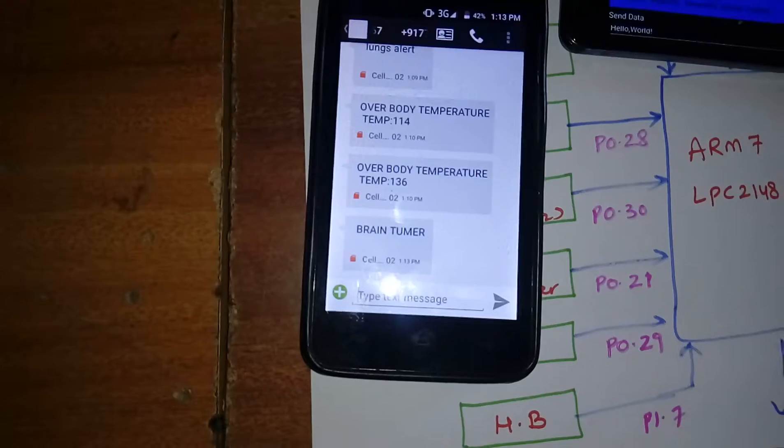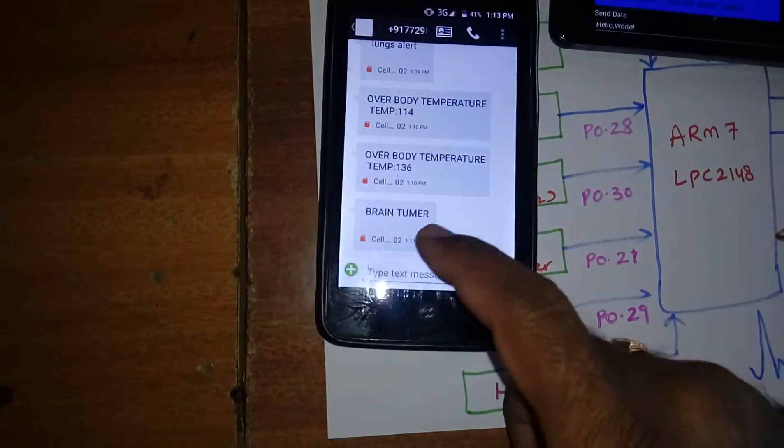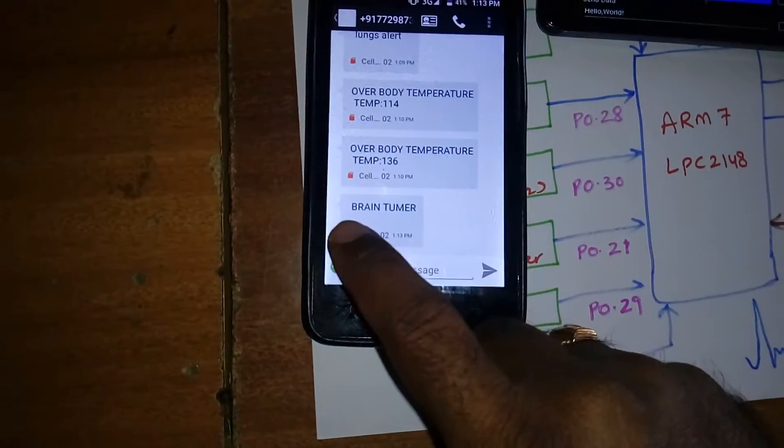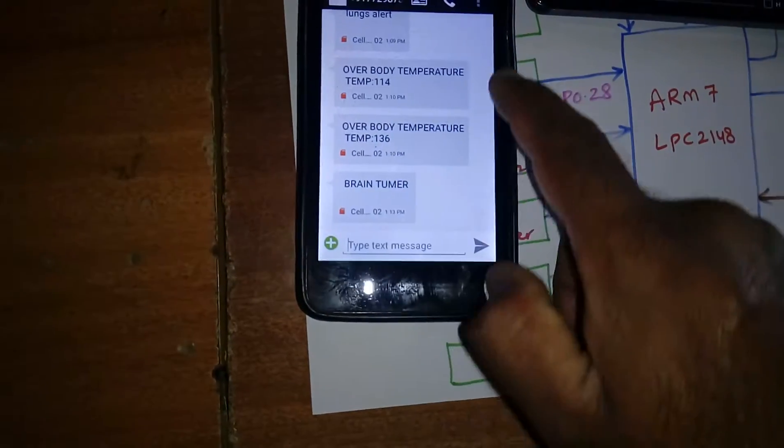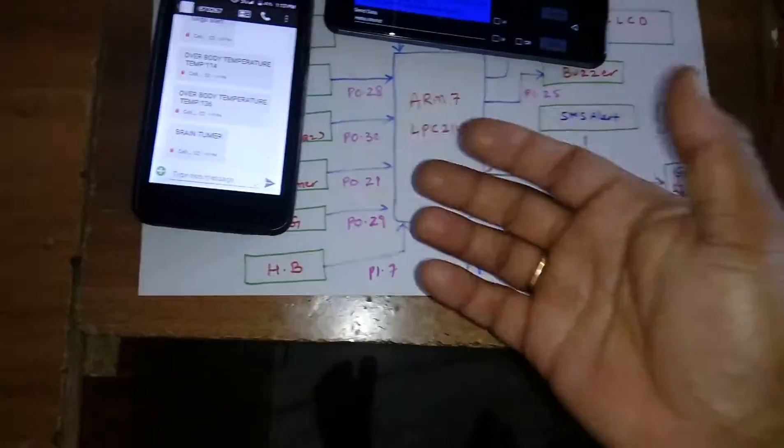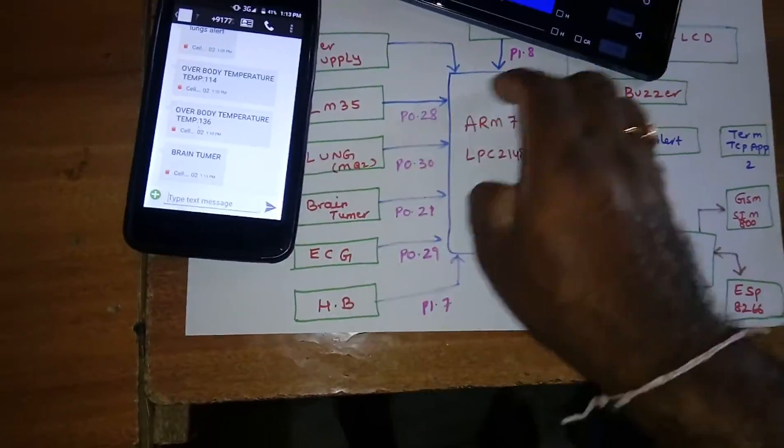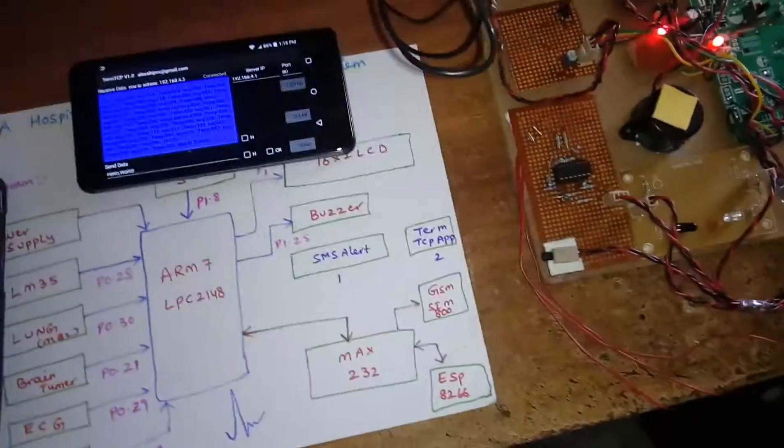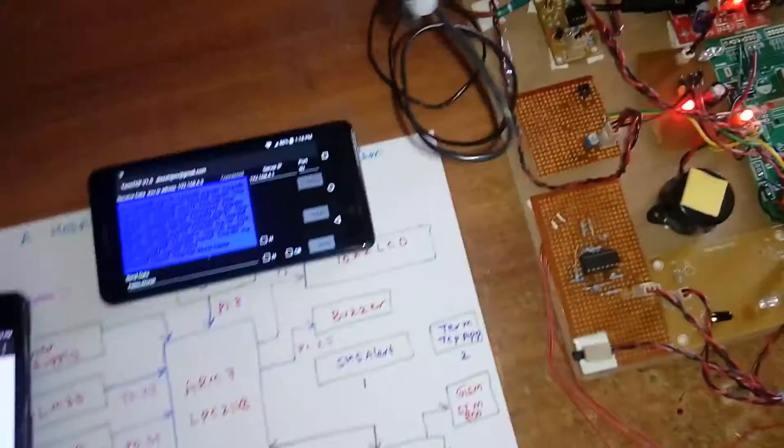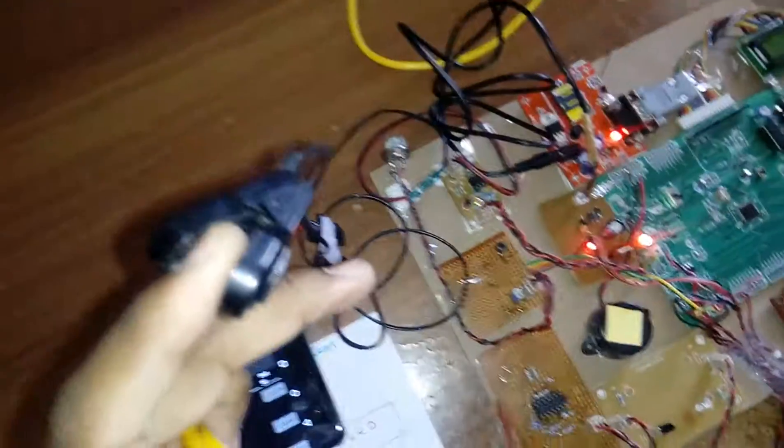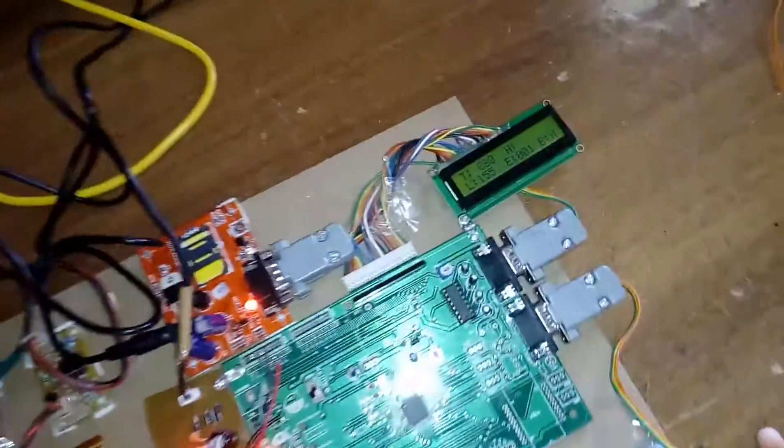I got the SMS alert, brain tumor detected. We can add more sensors. If the blood pressure goes around 110, we will get SMS alert.